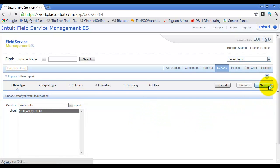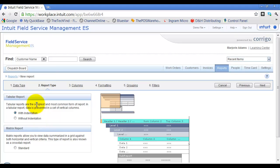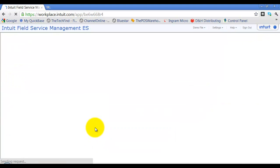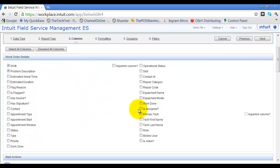Click Next. Then we have our report type — with indentation or without. I always just leave it standard. Then we choose which columns we want to show. We're going to select work order number, problem description, and primary technician, and scroll down for more options.